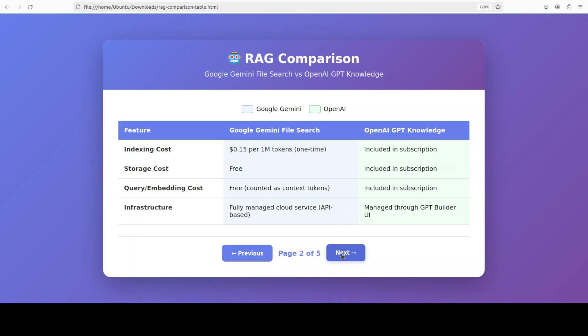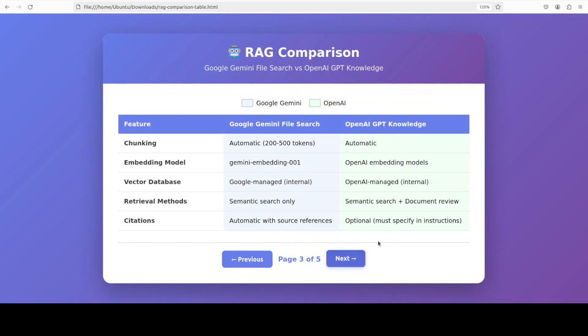Then comes, as you can see, the developer experience, which is very important. OpenAI prioritizes simplicity with its GPT Builder UI, making RAG accessible even to non-technical users. You can upload files through a graphical interface and the system handles everything automatically. This is perfect for quick prototypes or internal tools where technical team members might not be available.